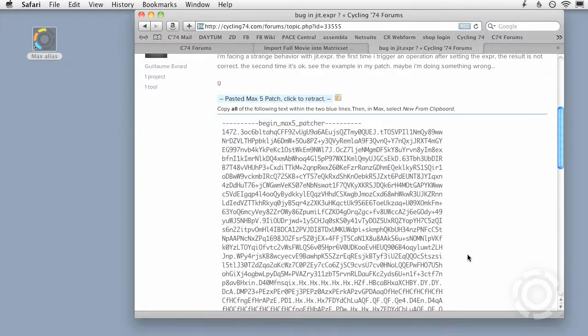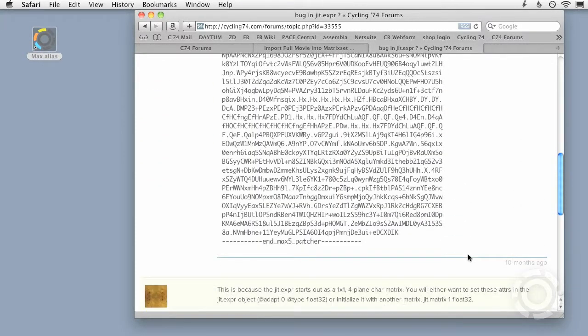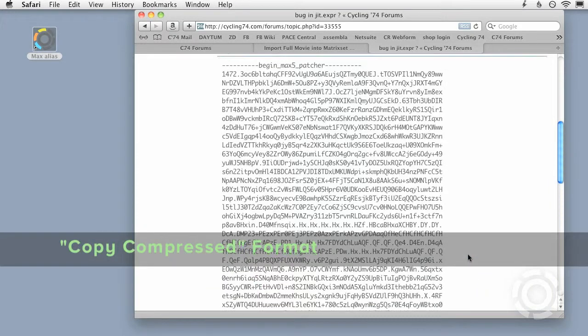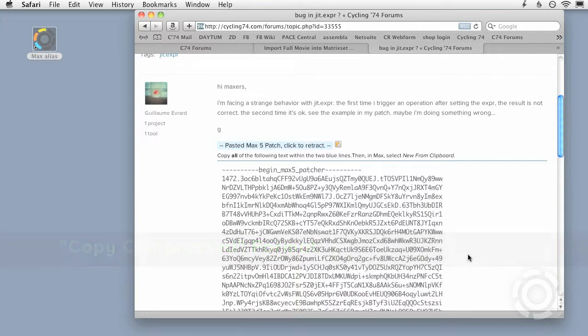This is actually a chunk of patcher code compressed into a compact form known as the copy compressed format. You can copy this text and open it as a patch in Max, or copy your own patches into this format. You can use this to easily send emailed patchers to support or to your Max patching friends.